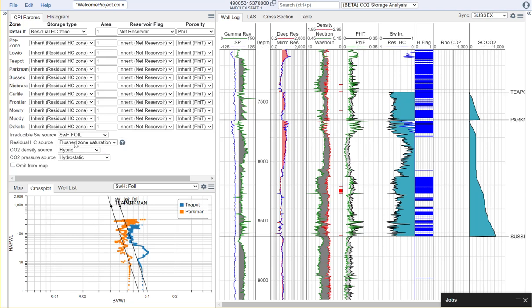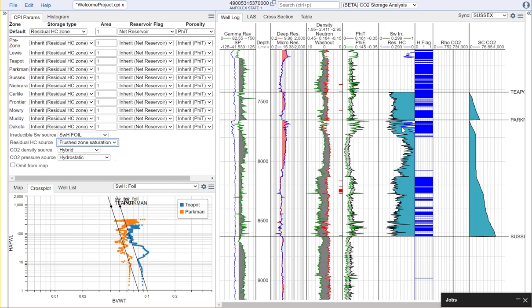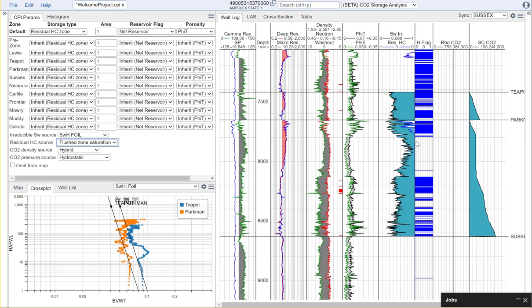We'll then need to decide on our residual hydrocarbon source. In this case we have options available for our user value and to use our flush zone saturation. In this case we're using the flush zone saturation. You'll notice here at the top of the Parkman formation we do have a residual hydrocarbon profile and the shading between these two curves provides us with a visualization of what our available storage is with respect to our irreducible saturation and our residual hydrocarbon.